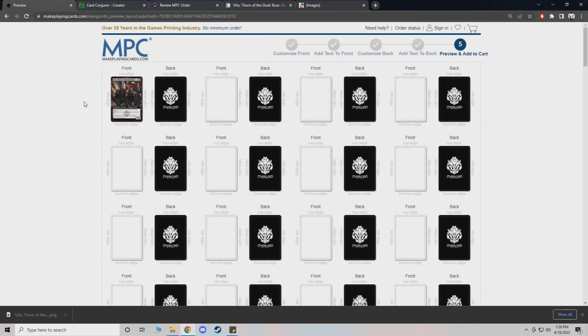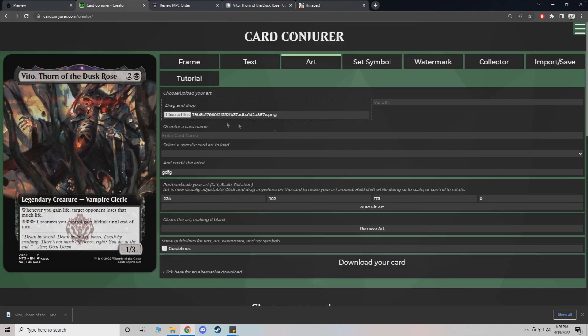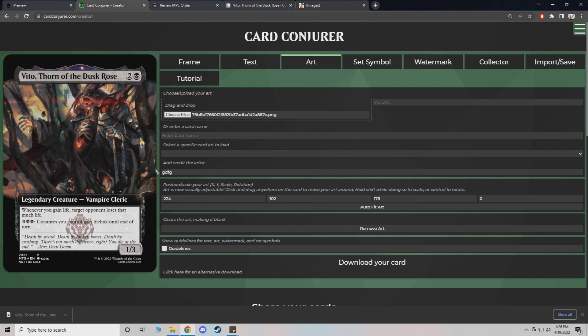You can get very creative with customizing your cards and doing a lot with Card Conjurer. Sometimes the site can be a little finicky to deal with. You just really need to play around with it for a while on your own until you really figure out how it works for you.